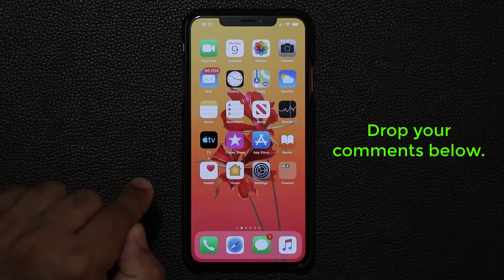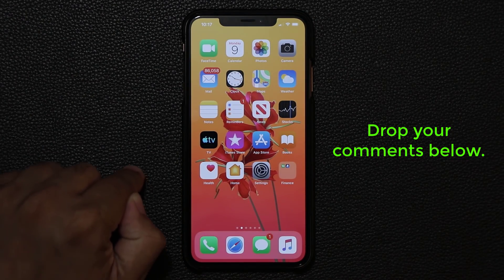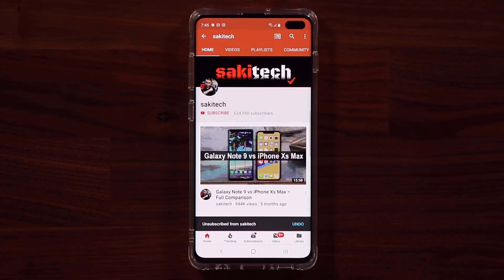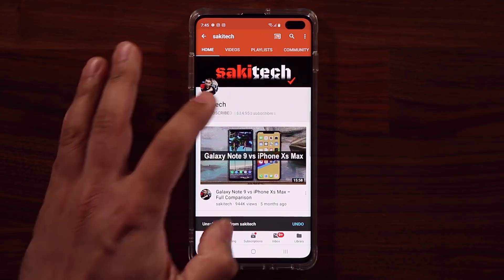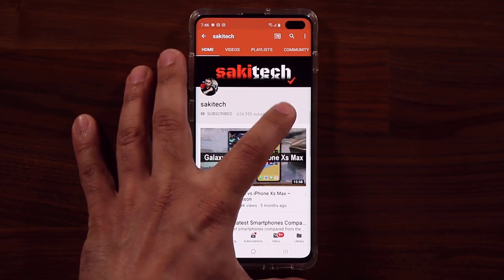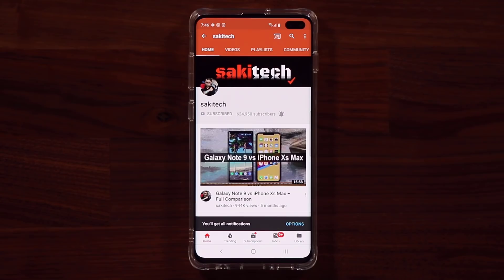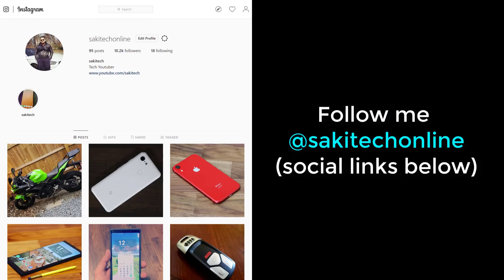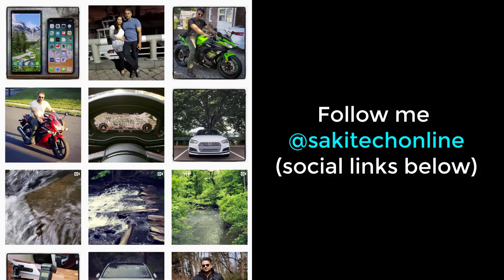Drop your comments below if you have any questions, comments, or concerns. If you found this video useful, make sure to subscribe to SakiTech by clicking that button, and click the bell icon to get notified every time I upload a new video. If you use Twitter, Instagram, or Facebook, follow me at SakiTechOnline for the latest updates. Have a fantastic day.